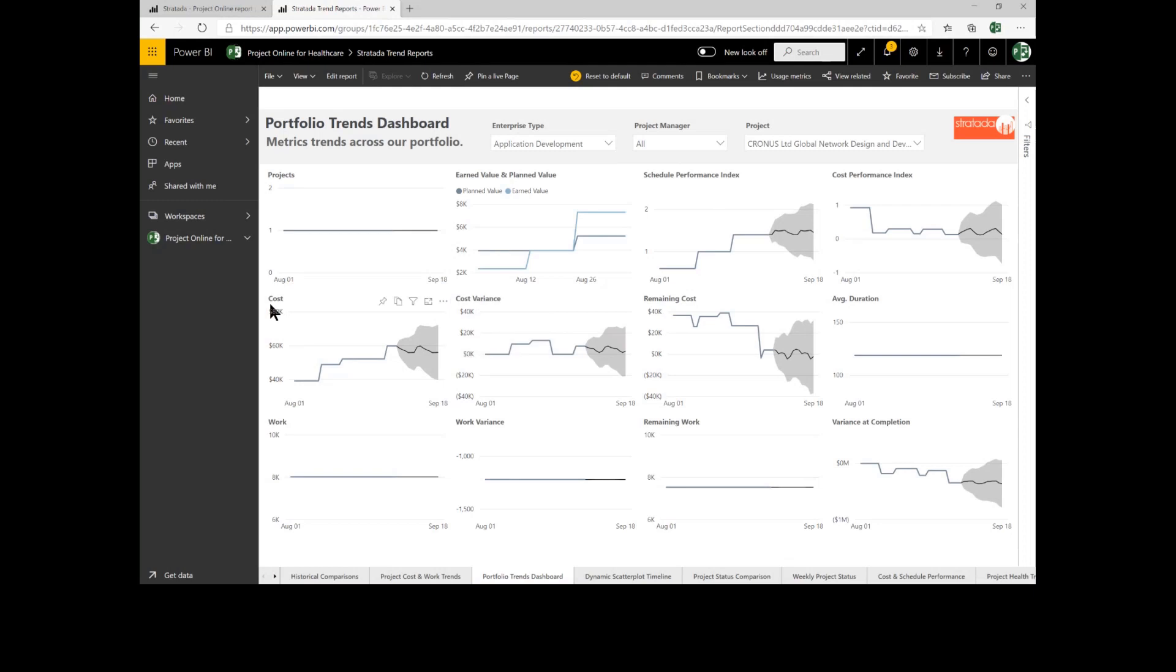You can look at cost. You can look at cost variance, remaining work. You can look at all the key elements of your projects that you want to analyze to understand what's potentially going to happen.